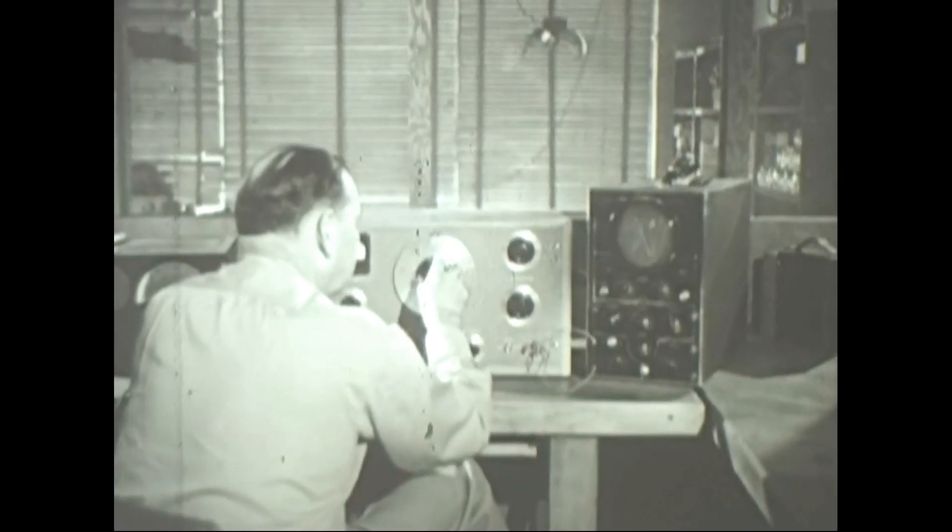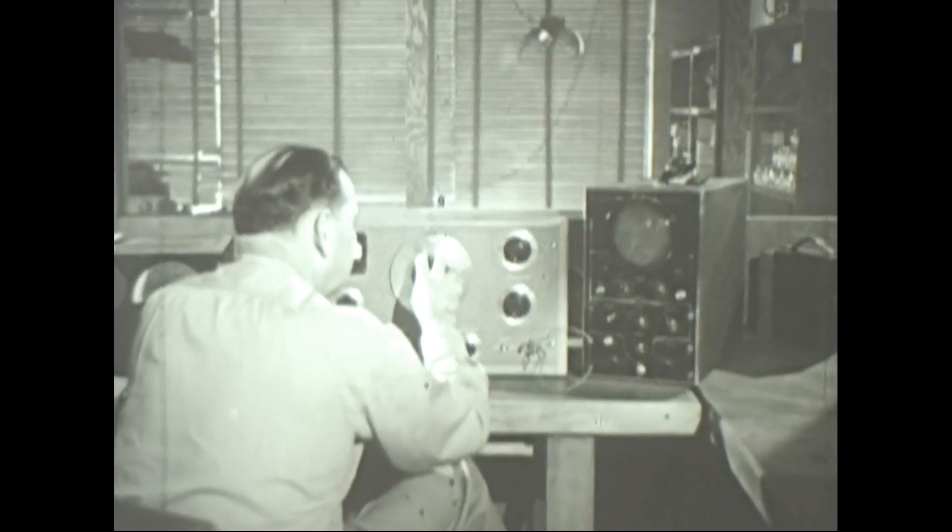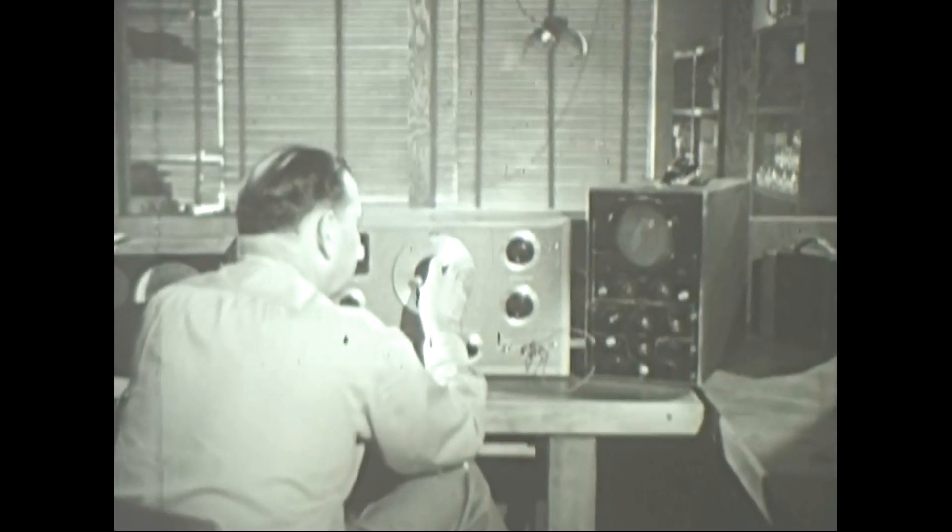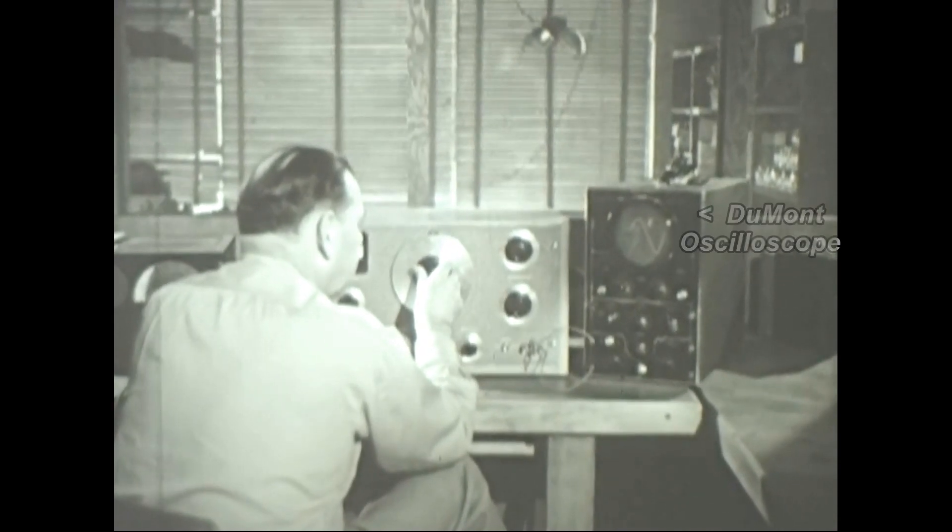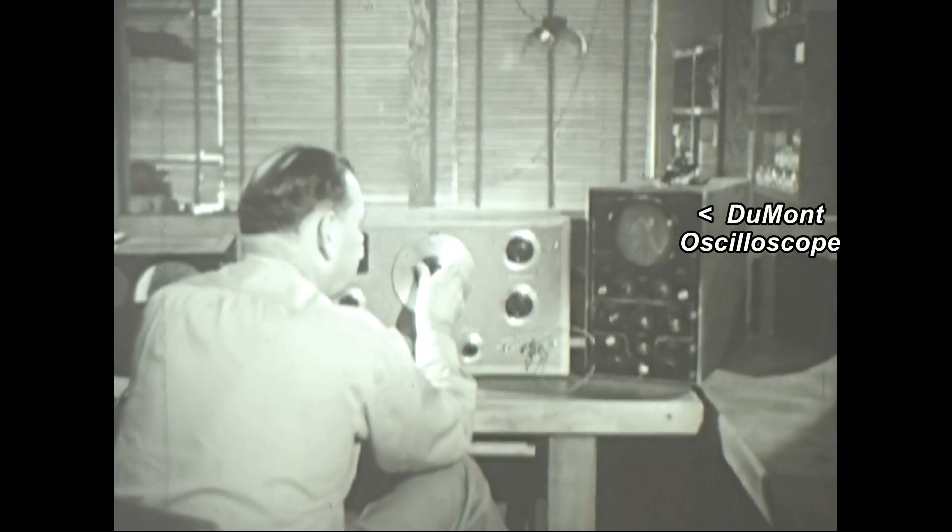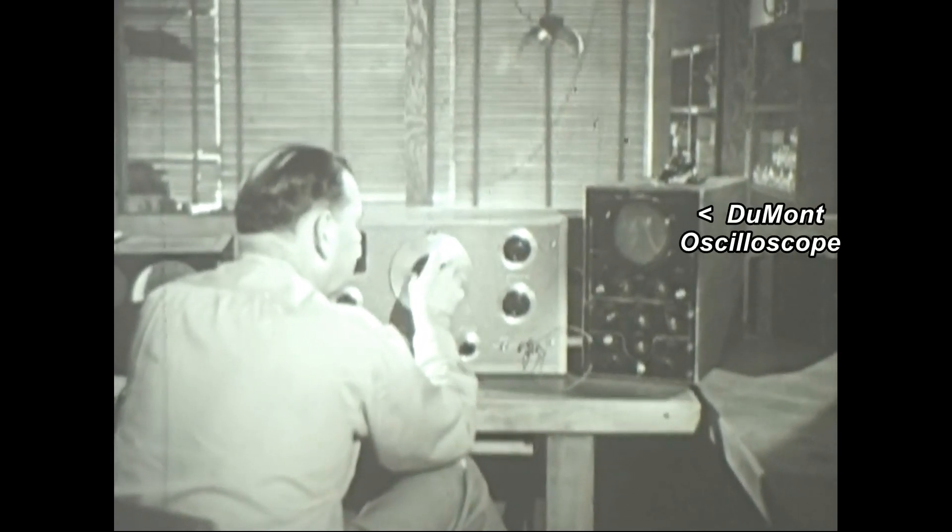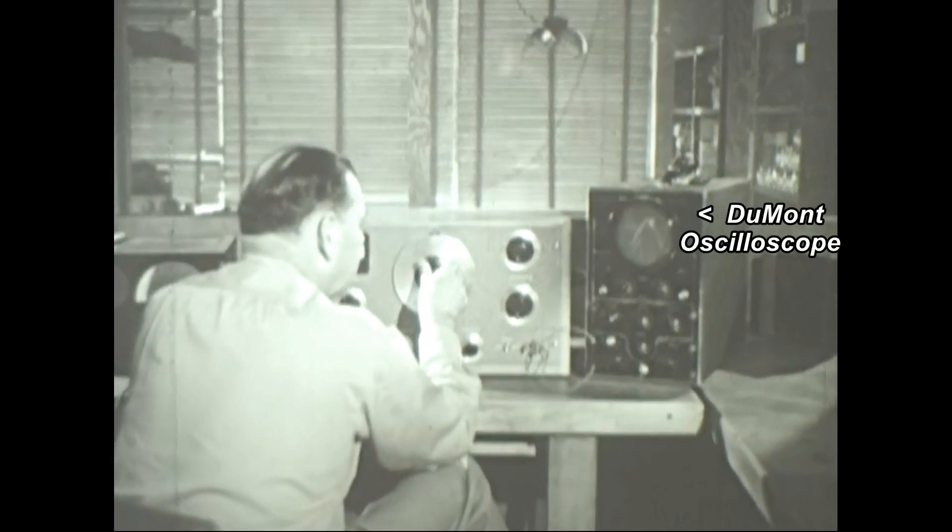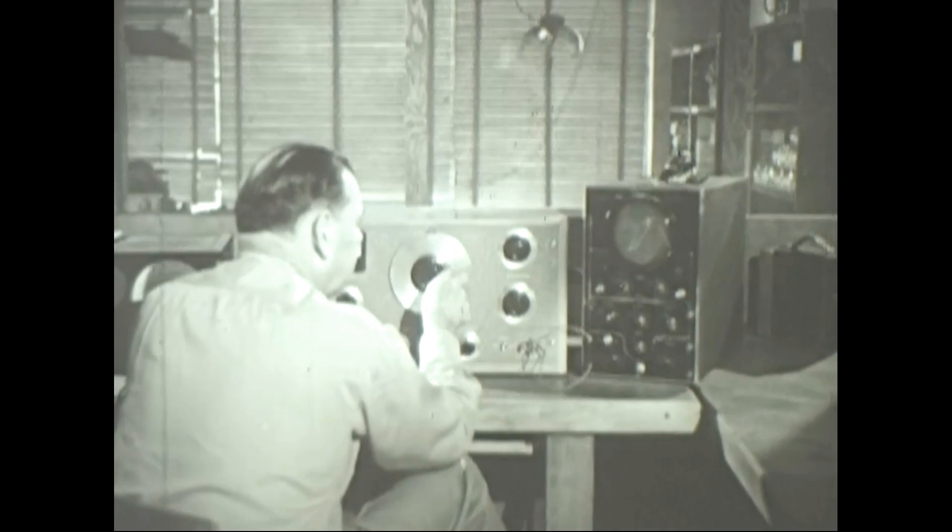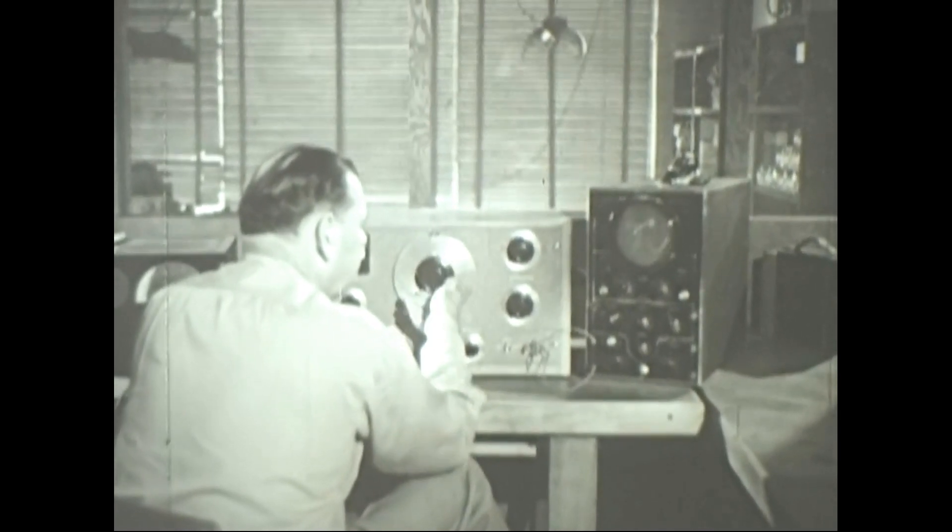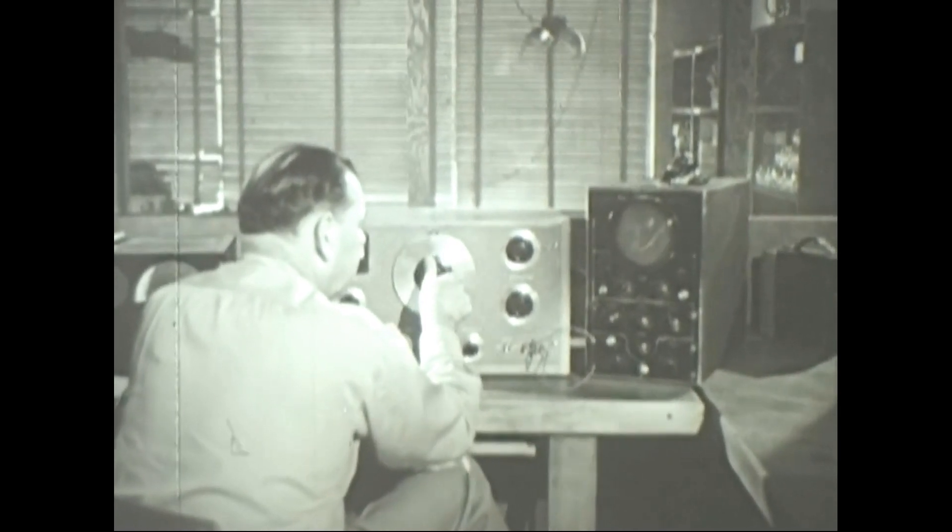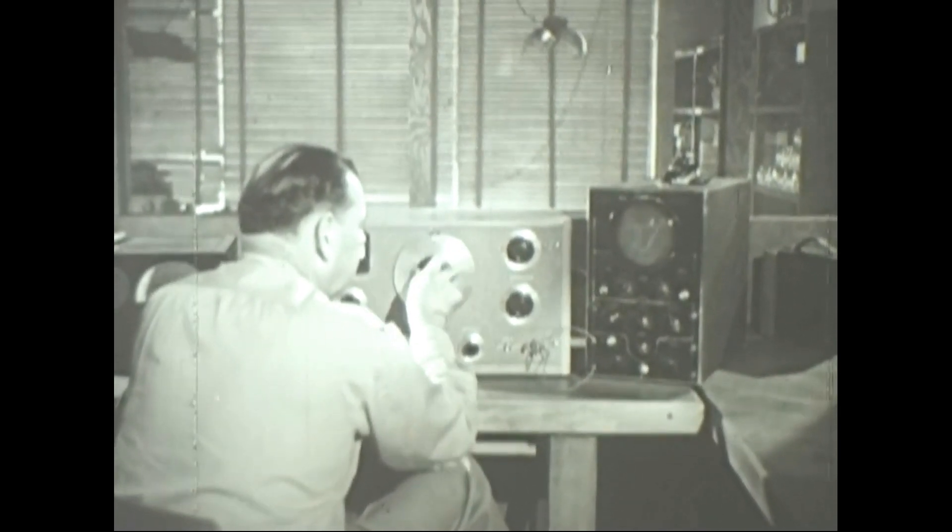These are days of valuable discoveries in electrical science, of tremendous advances in radio. Designing, applying, and servicing electrical equipment are among the most vital jobs we have to do.